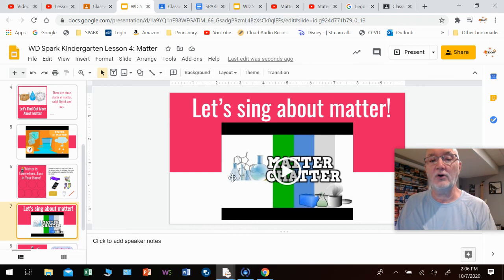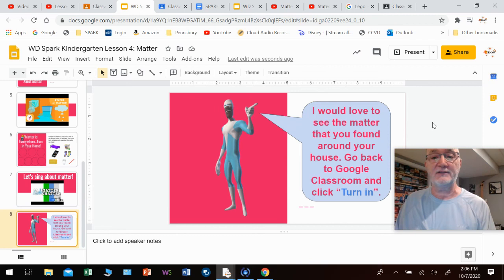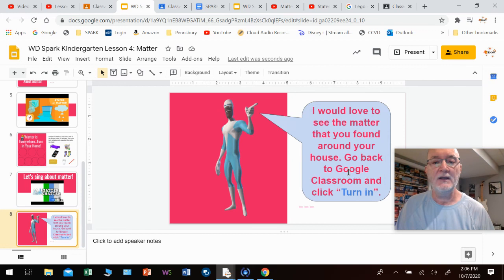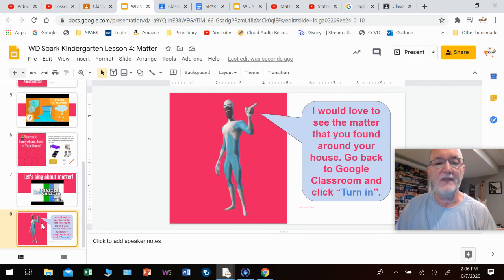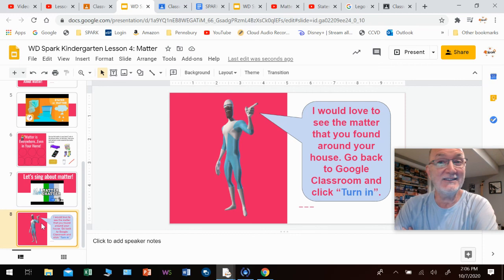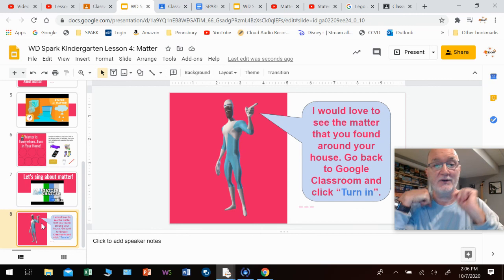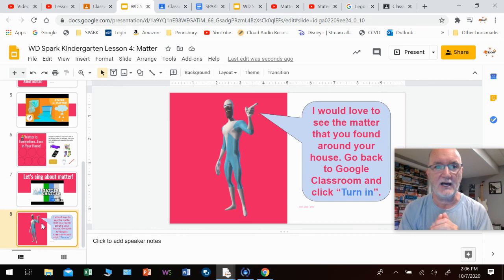The last thing is a little song called Matter Chatter, so play this and sing along if you want — the words are there. Now the very last thing I want to go over is what Frozone has to say. I would love to see the matter that you found around your house, so go back to Google Classroom and click turn in — that is the only way I can see what you've done. Move those circles around on slide six, then go back to Google Classroom and click turn in. Nice job, keep up the great work. Great introduction to matter. We're going to be doing a lot with matter and states of matter, and then eventually getting into floating and sinking. See you tomorrow.